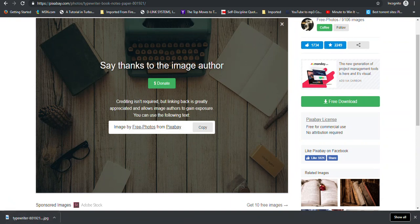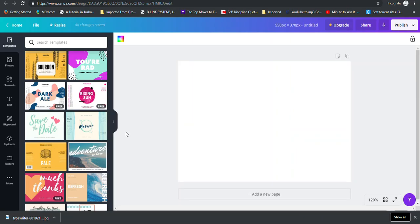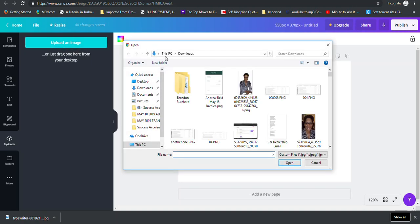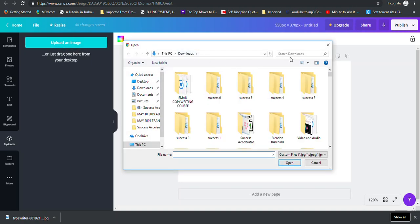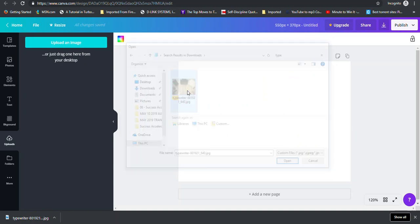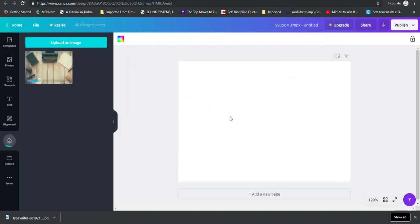So after you download your image here, you would go back to Canva. And then you would go to upload. And then you would go to upload an image and search for your image on your computer. So here it is. And I double click it and it's uploading. So this bar will fill up.